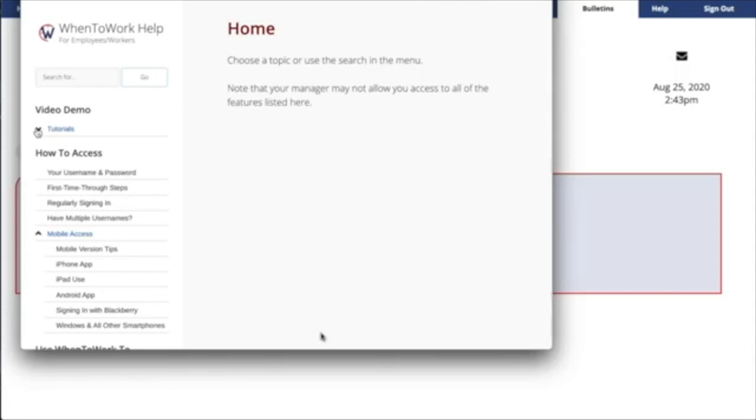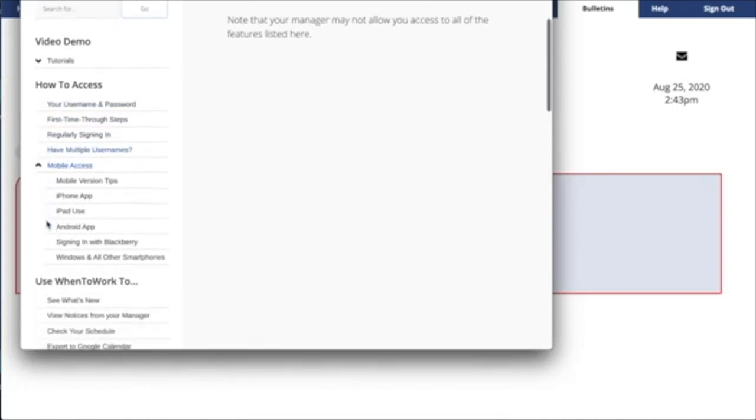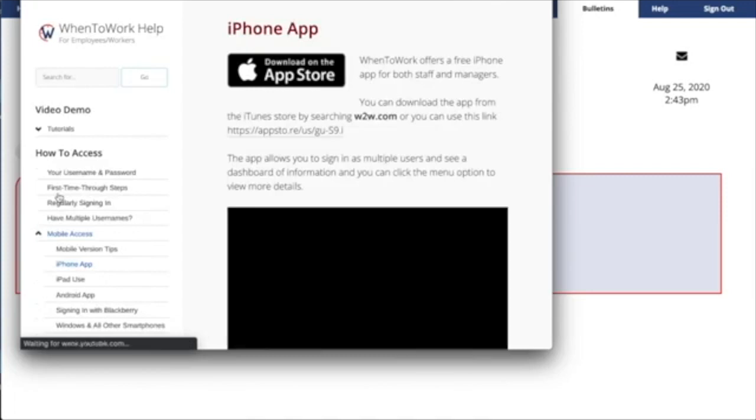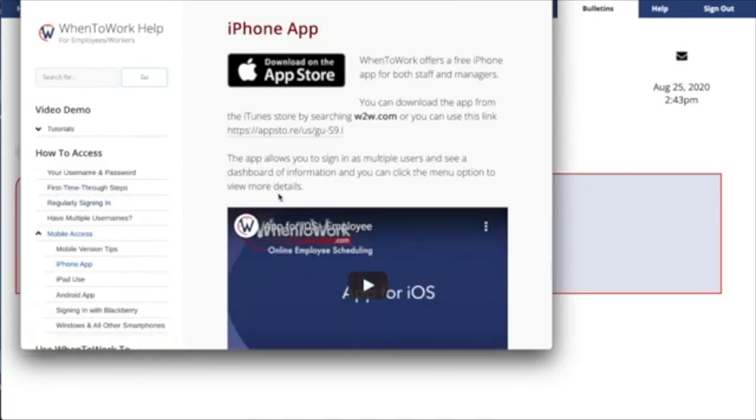On the Help page, you'll find links to access our When to Work apps in the App Store and the Google Play Store. If you search W2W or When to Work in either of those stores, our app should come right up.